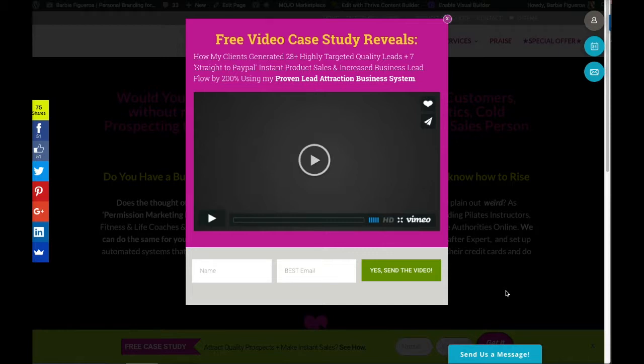So if you want to know how to host your PDFs, your lead magnets, or any free giveaways you have for generating leads online with your WordPress website, then keep on watching.